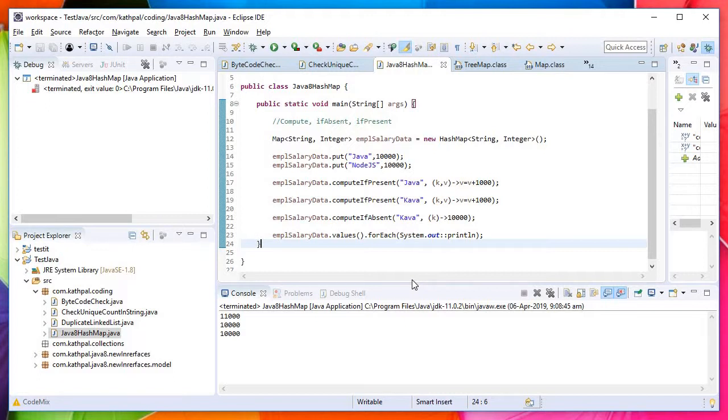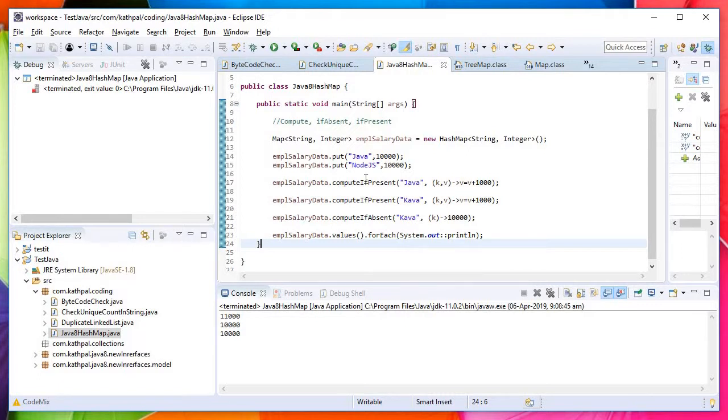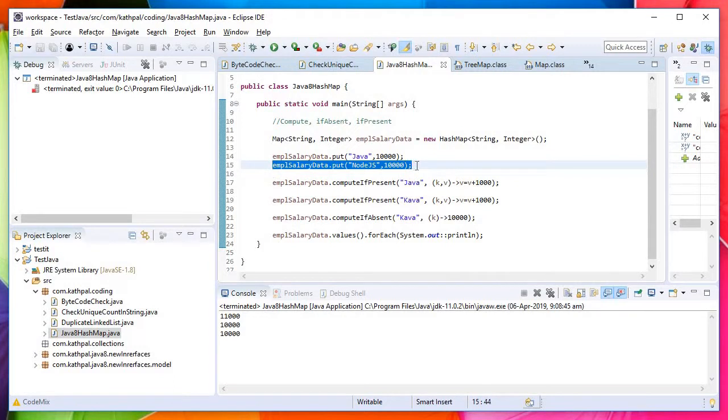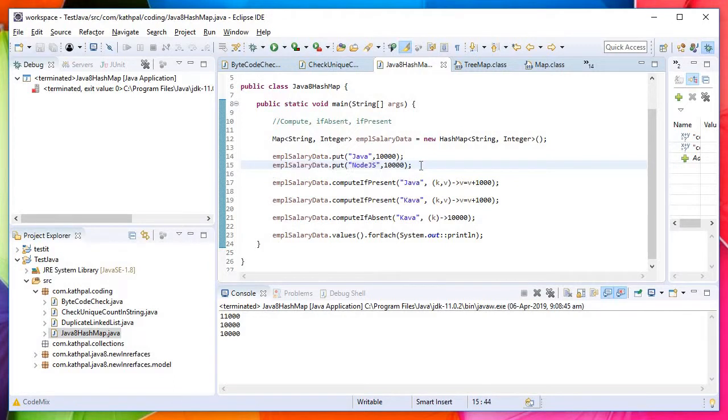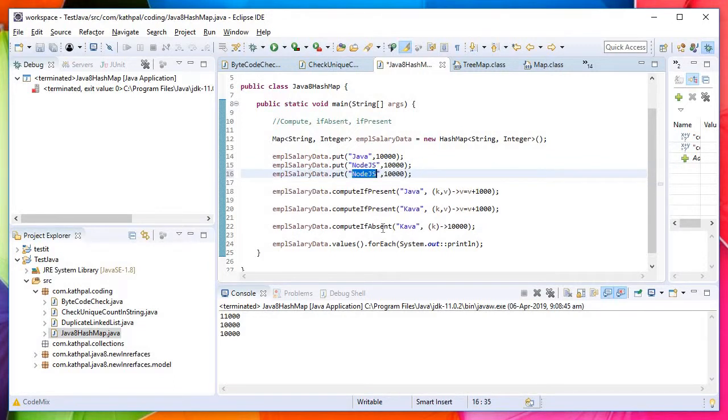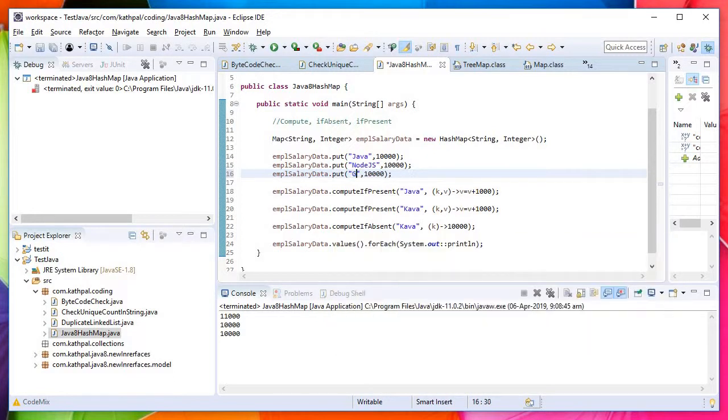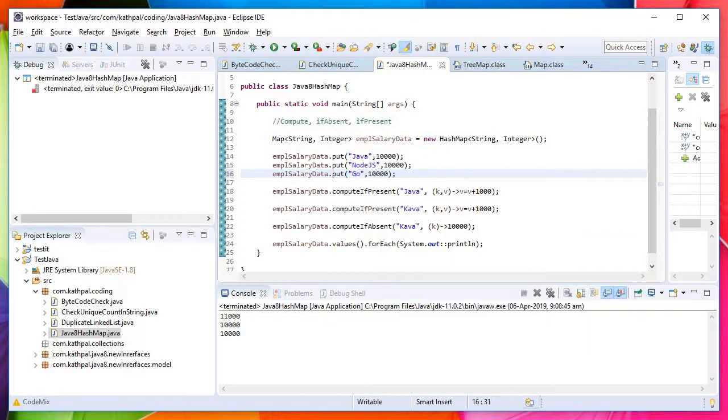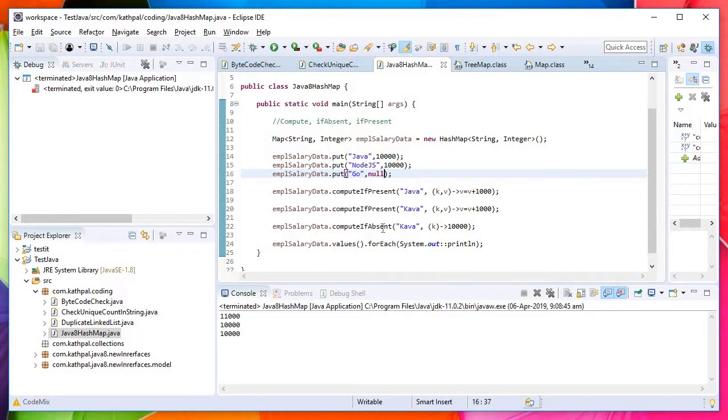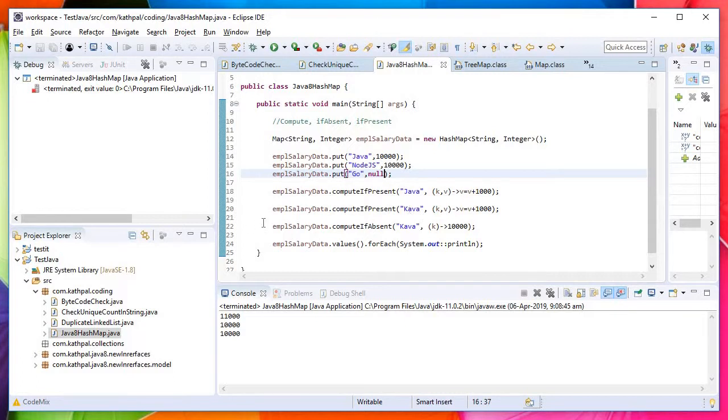Now the main question asked by interviewers on this one is: what will happen if I have something like Go and I have null here? Will computeIfPresent work or will computeIfAbsent work in case our key is present but the value is not present? What will it do? Let's check computeIfPresent.